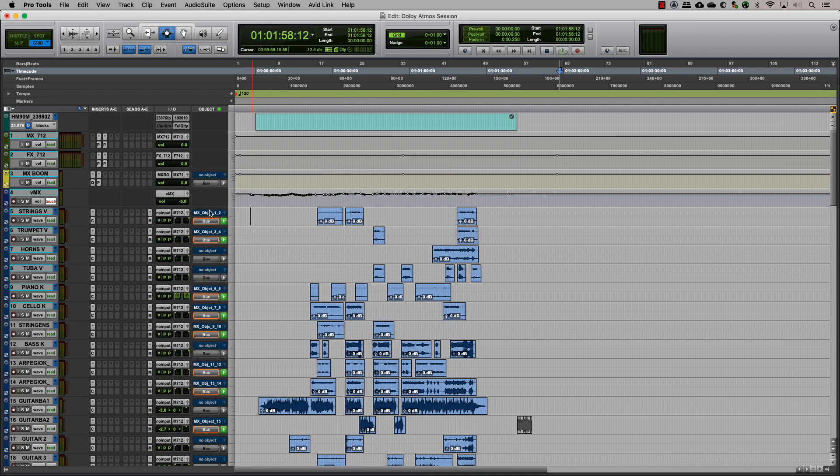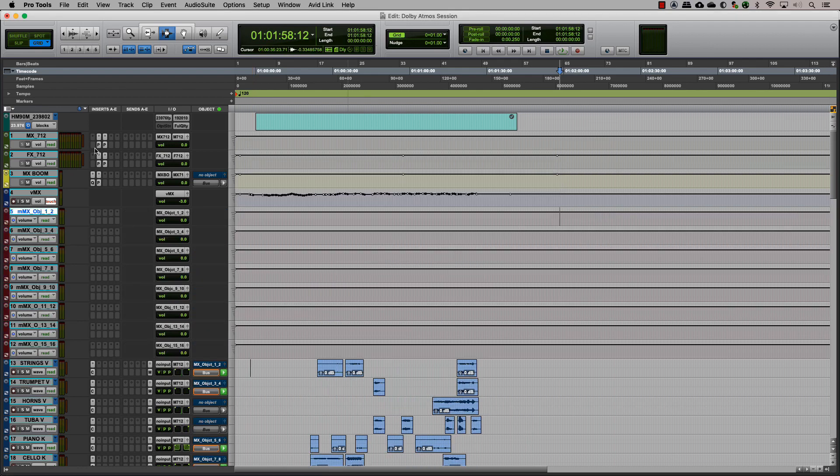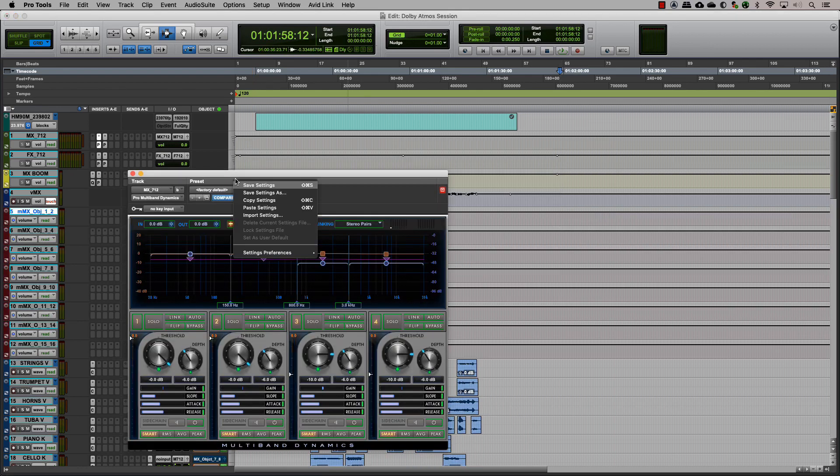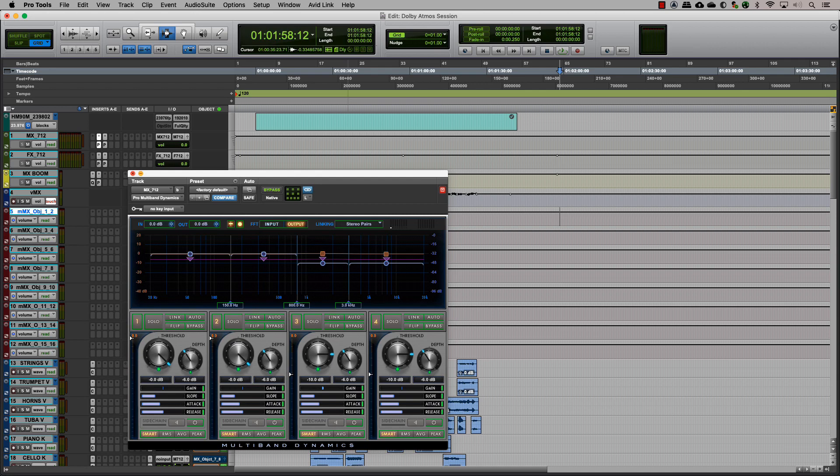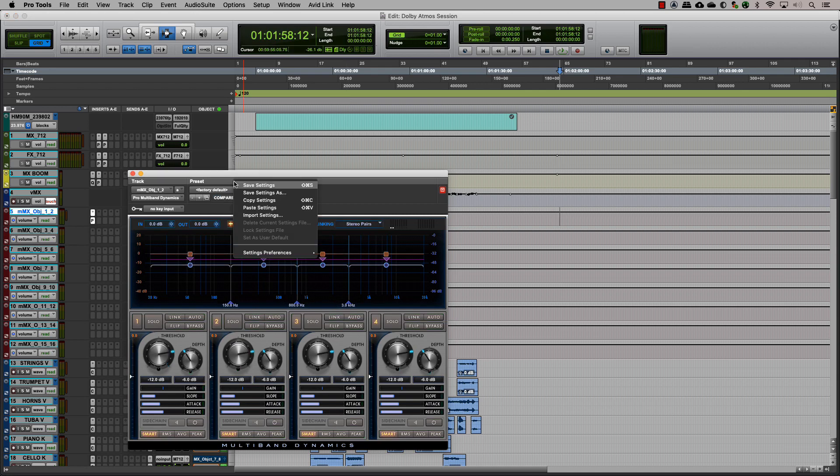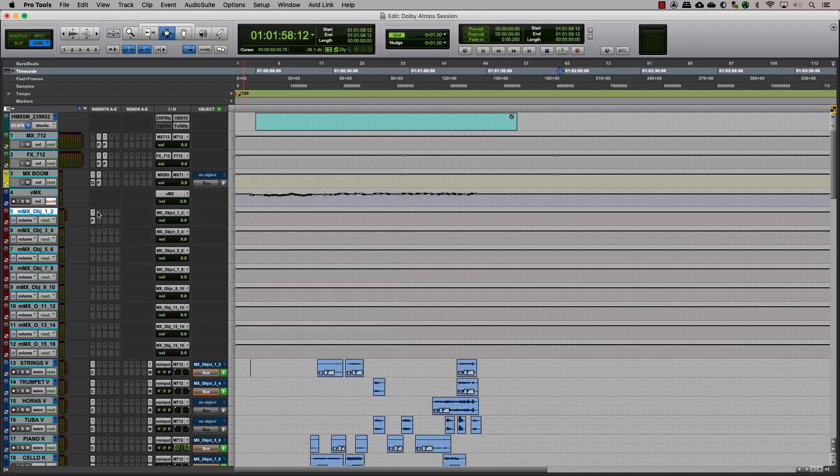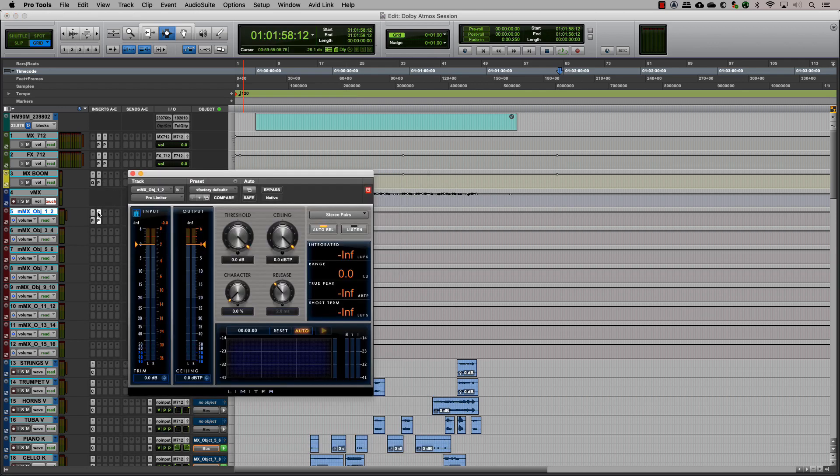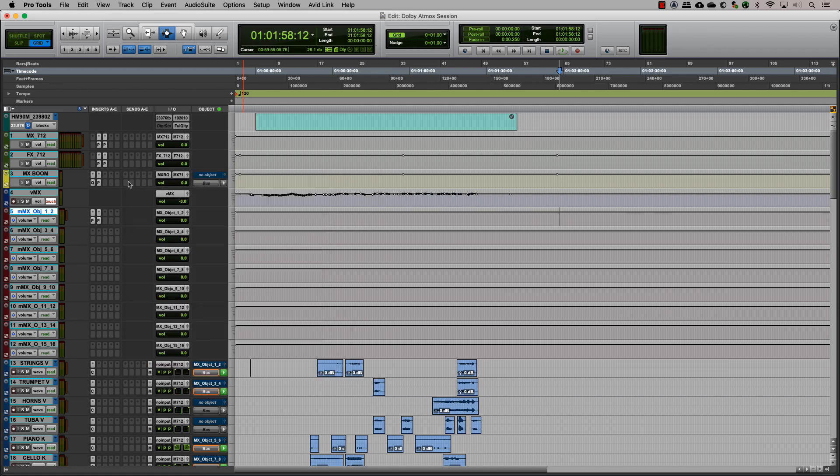When we have tracks that are assigned to a bed and objects that need to be toggled, a good way to have the same bus processing for the objects is to create master tracks for the object tracks and insert the same plugins with the same presets. This way, when you toggle the output between a bed and an object on a track, it receives the same processing.